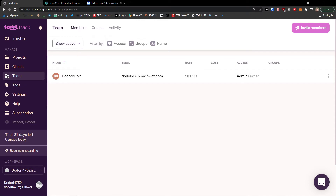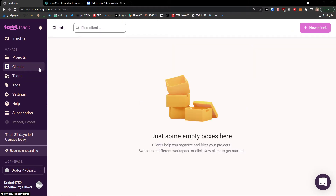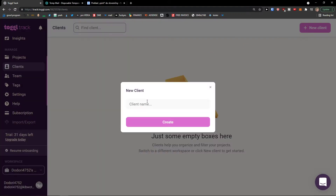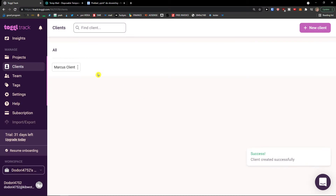The next thing we are going to do is add clients. Click Clients, then go to the top right and click 'New Client.' Enter the client name — let's say I'm going to name it 'Marcus Client' — and click Create. Voila, here I have it. When I click on the three dots, I can edit it or delete it.